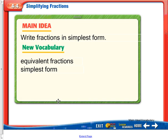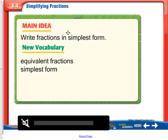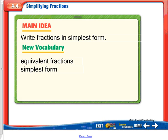In lesson 4-4, we'll be talking about simplifying fractions — writing fractions in simplest form. We can talk about equivalent fractions, which are two fractions that are equal.